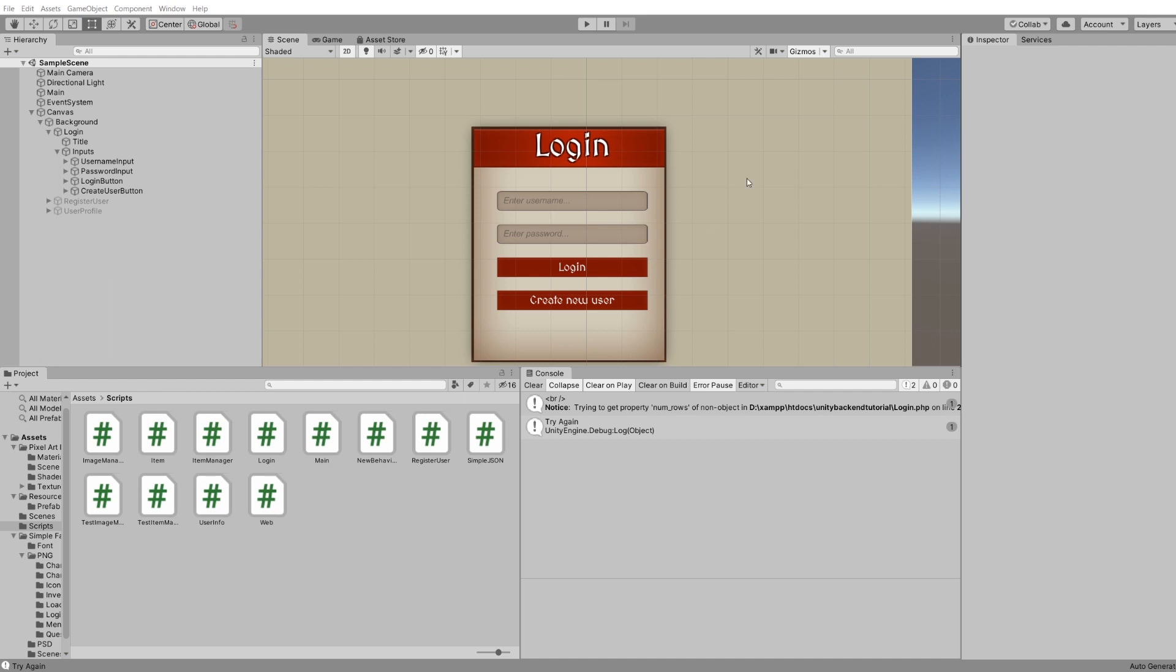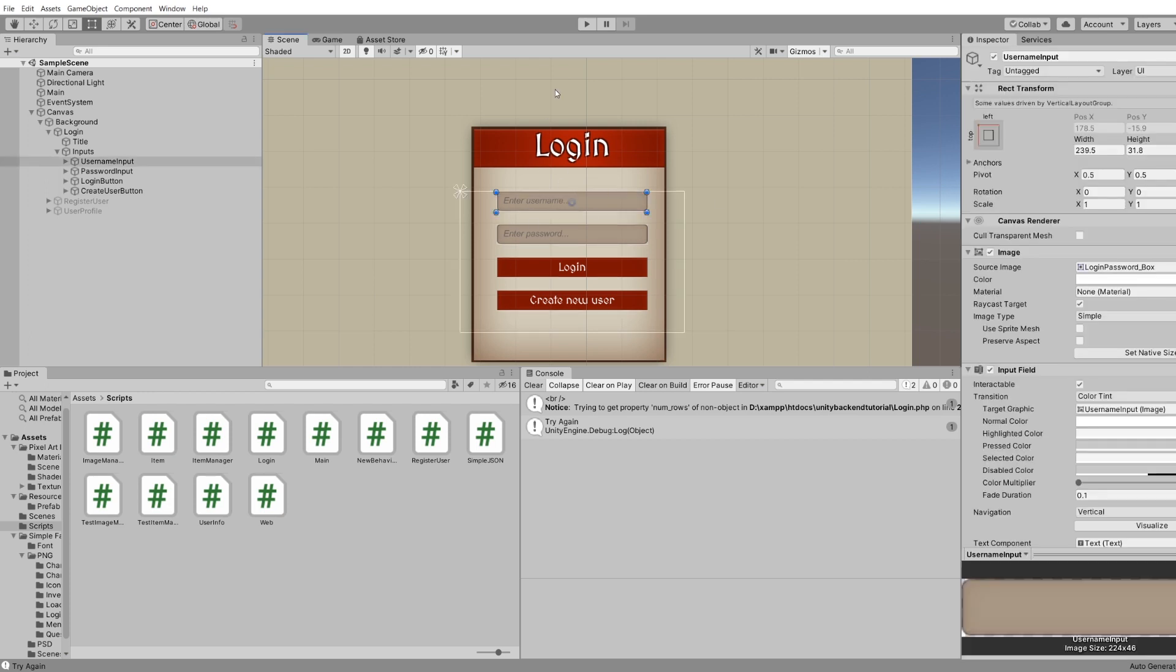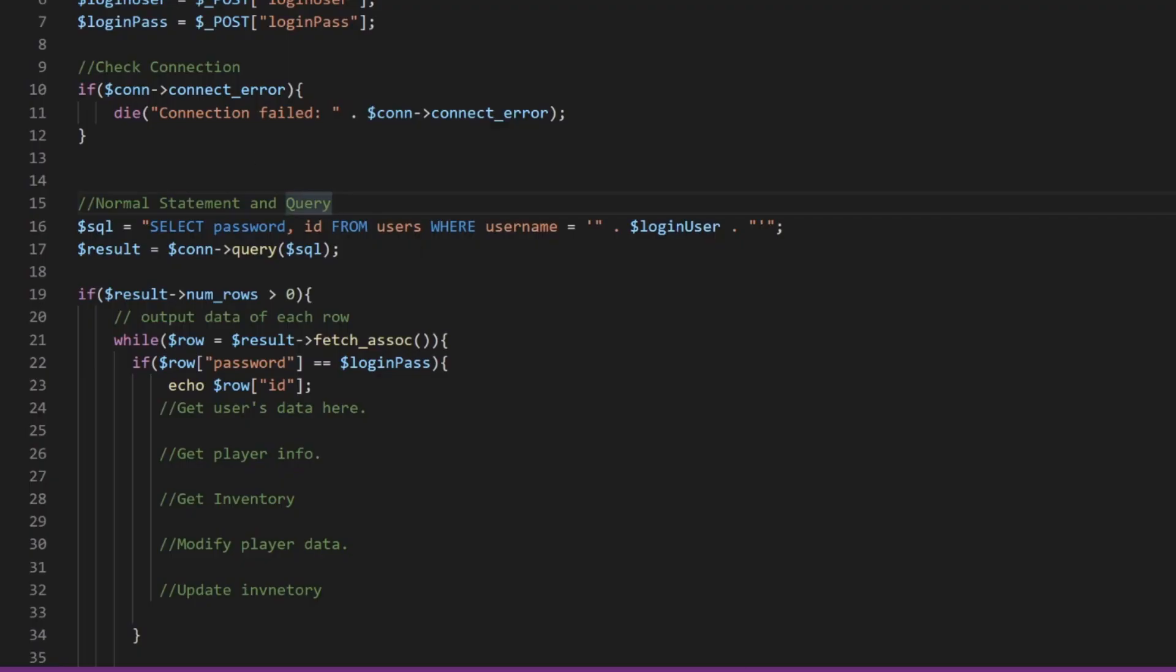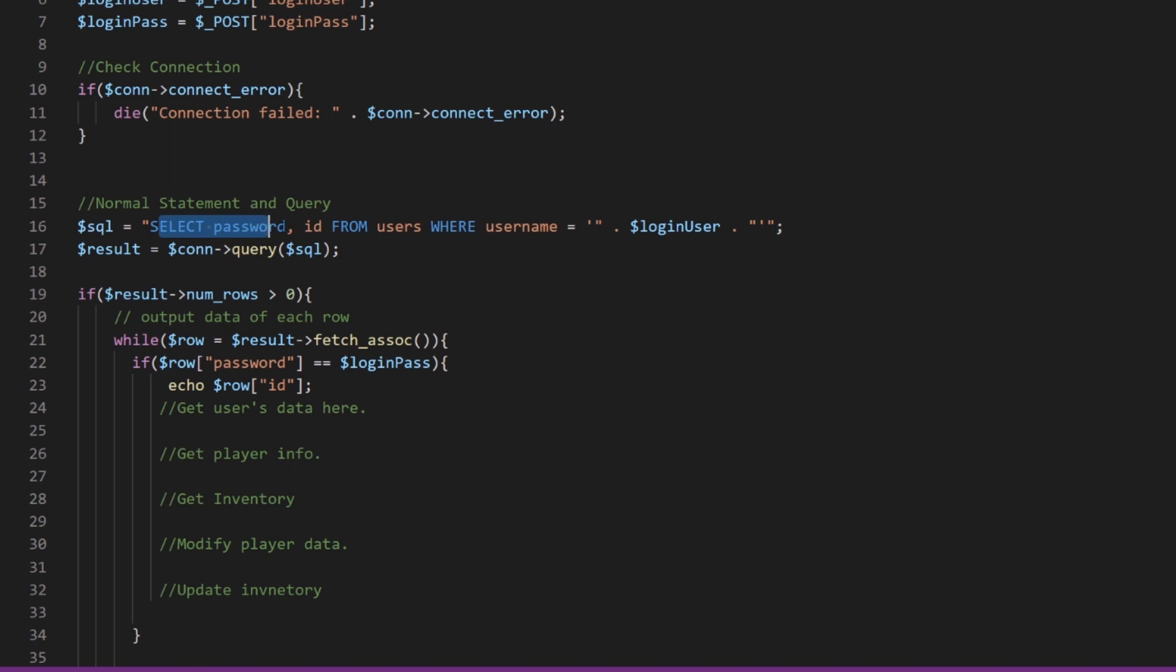So if you don't know, SQL injections are one of the most basic ways of hacking into someone's database and we do that by entering an input that was not expected by our program. So for example, let's remember a little bit how our login function worked. Basically we have a normal statement in a query. So we select password ID from users where username equals login user.